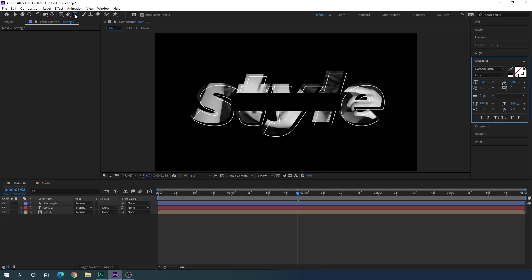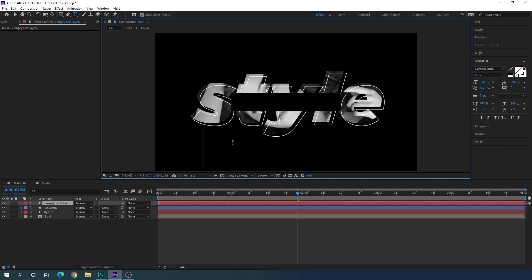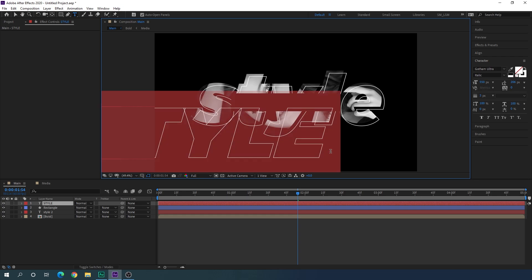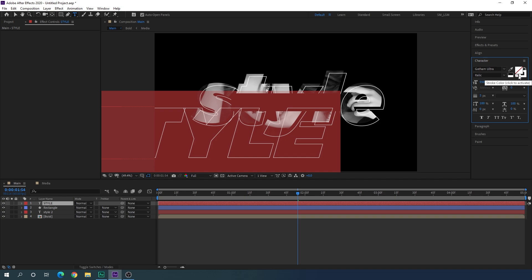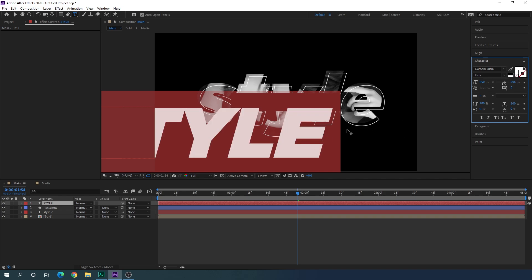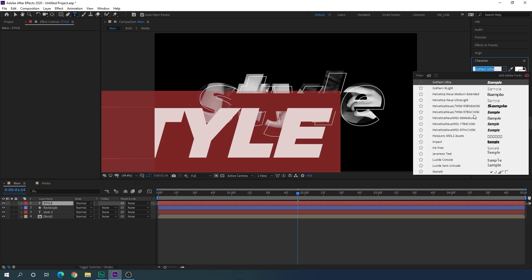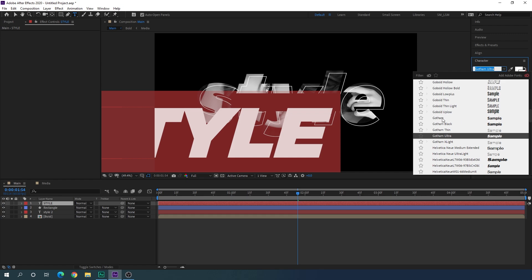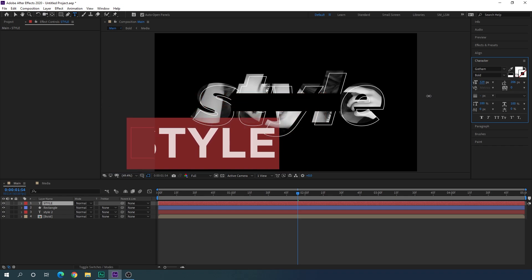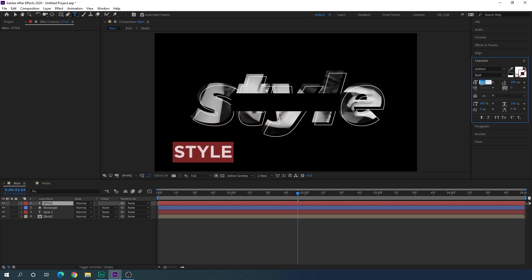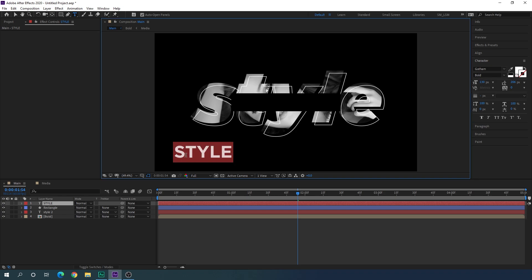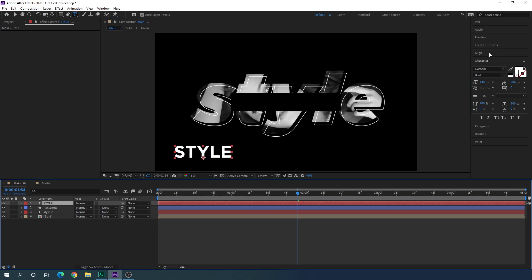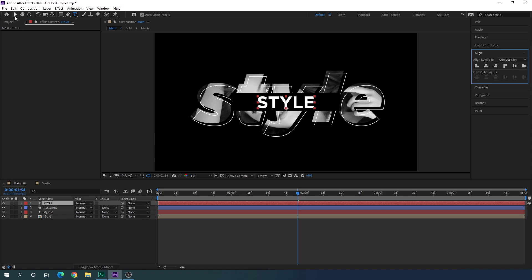Now click the Text tool, click on the canvas, and type the same text in capital letters. Hit Ctrl+A to highlight all — for this layer, turn off the stroke and turn on the fill. Select a different font style; I'm using the normal Gotham font for this one. Set the size to around 130 pixels. Select the text layer, go to Align, click Align Horizontally and Align Vertically to center it. Then select the Move tool and get ready to animate the rectangle and this text layer.